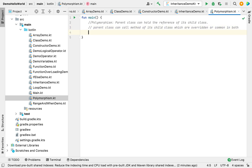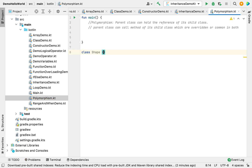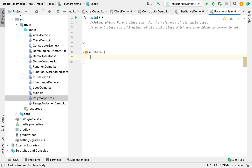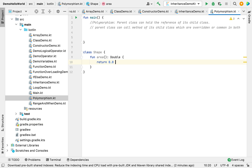Let's understand this by creating a separate class. I'm creating a class and giving it the name Shape. Inside this I'm creating a function called area. This function will calculate the area and it will return a double, so I'm giving a default return value of 0.0.